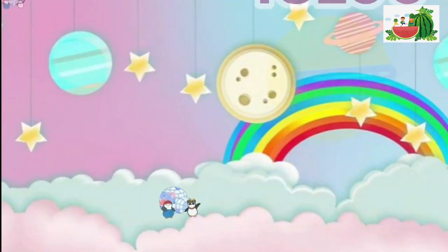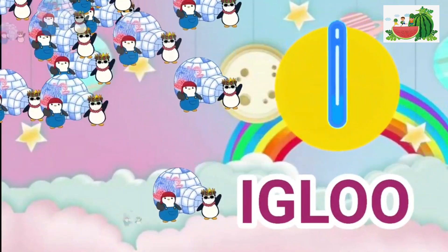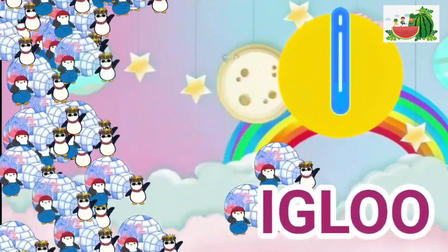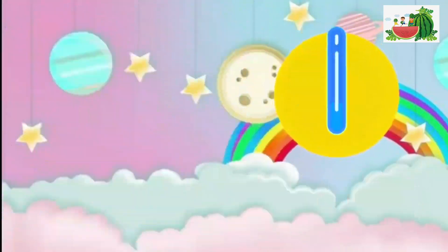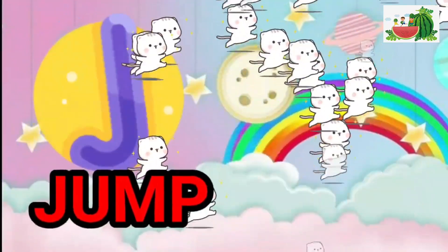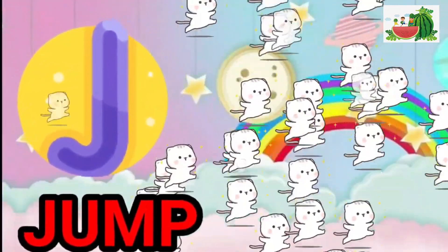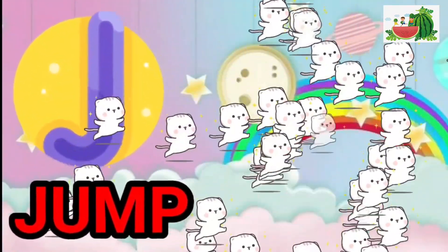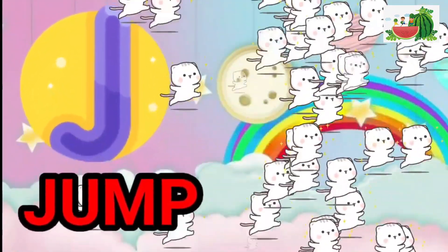I is for igloo, i-i-igloo. J is for jump, j-j-jump.